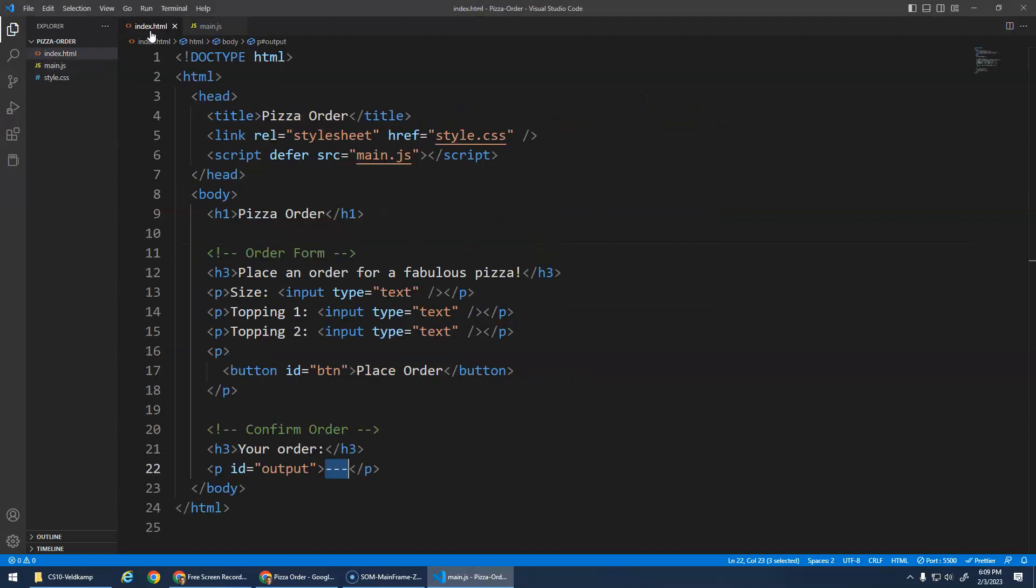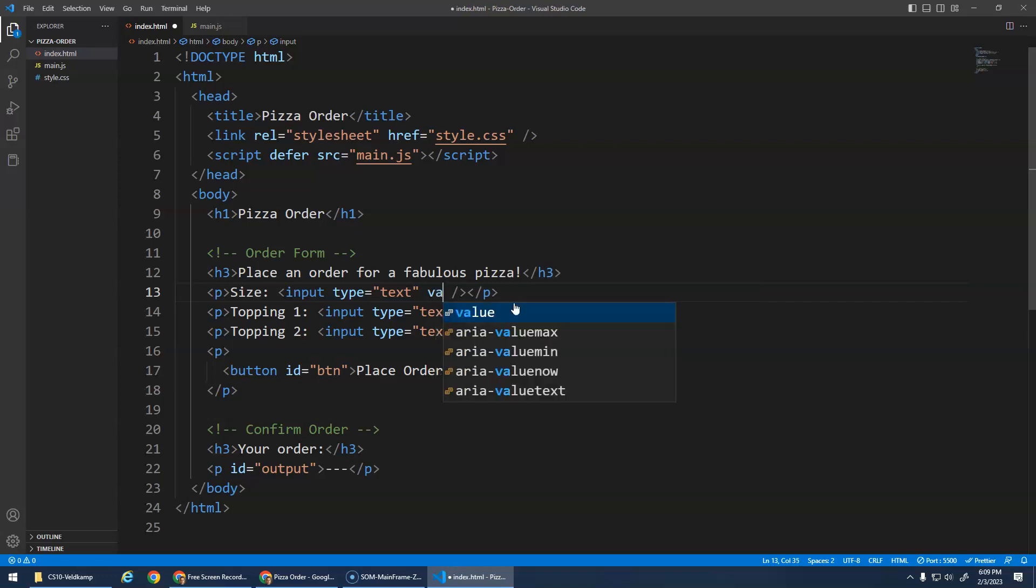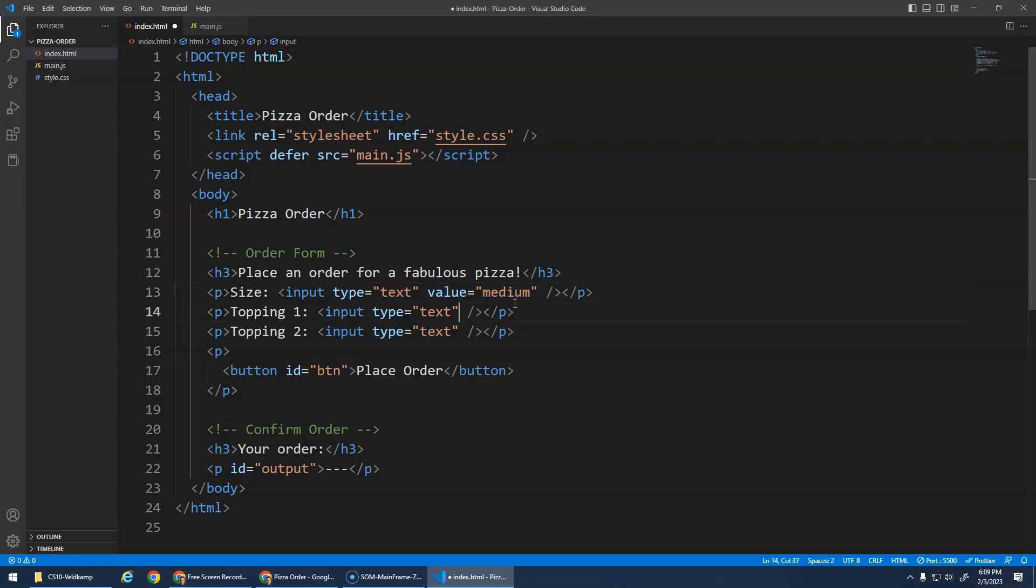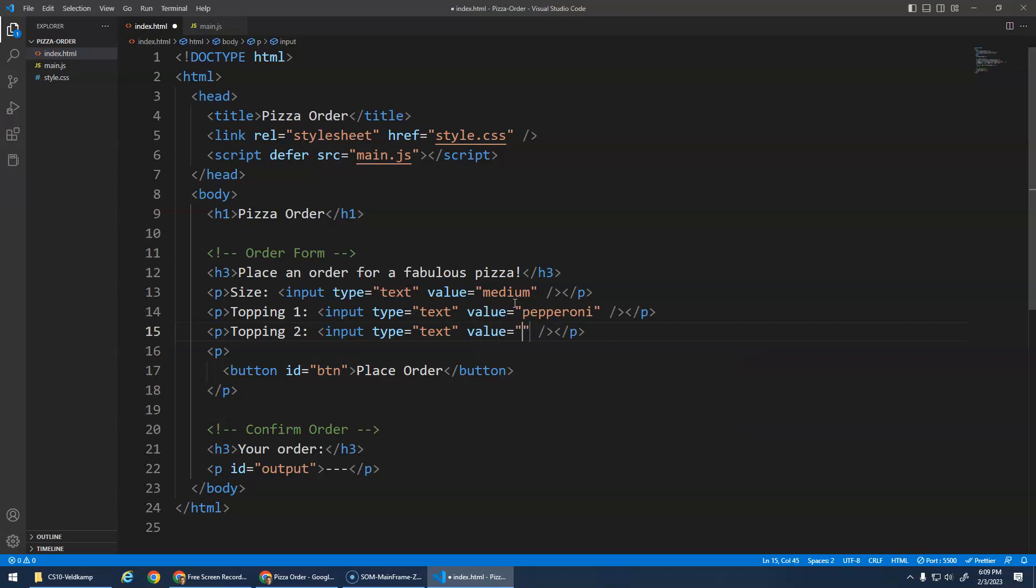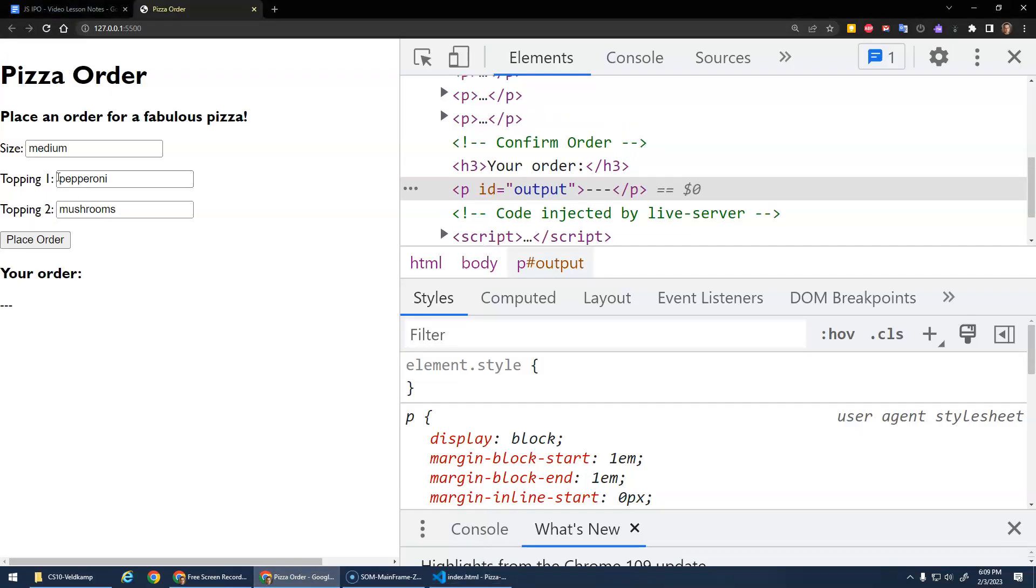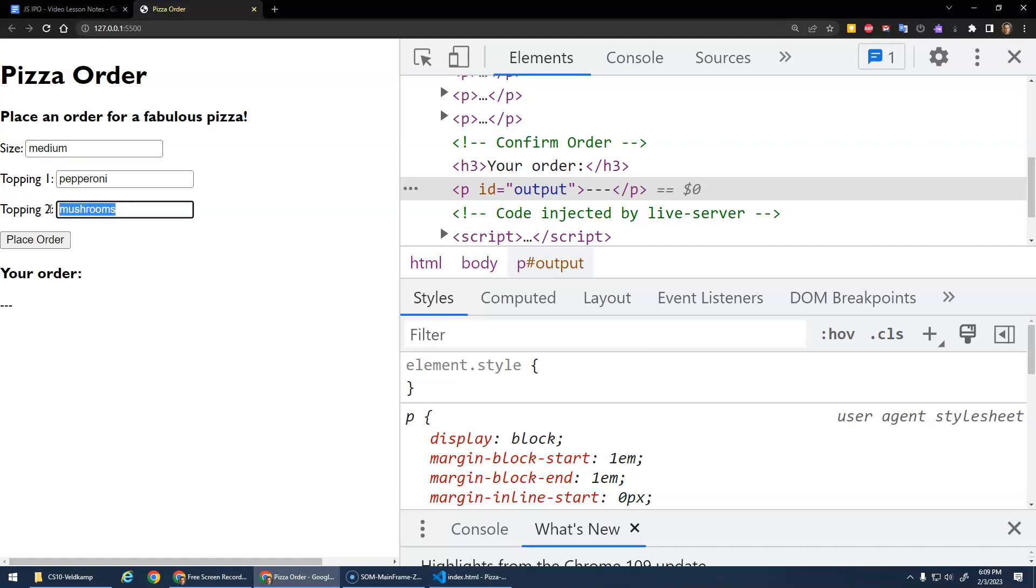Now, when we do an input element, we have this type attribute. We can actually also give it a value attribute. And I'm going to say maybe the default size is medium. Maybe topping one, we'll do a value attribute of pepperoni. If I spell it right, pepperoni. And here we'll give it a value of mushrooms.